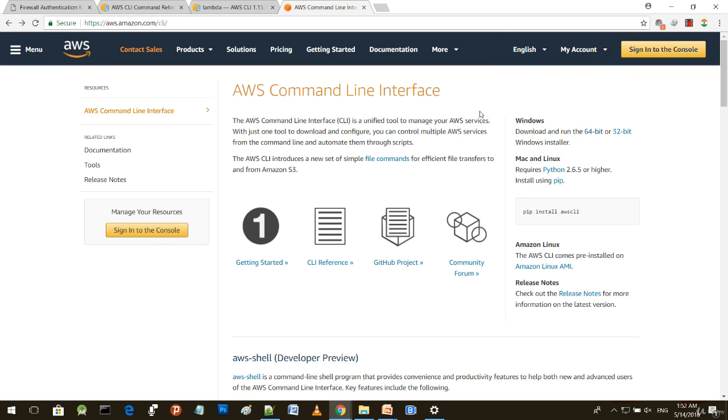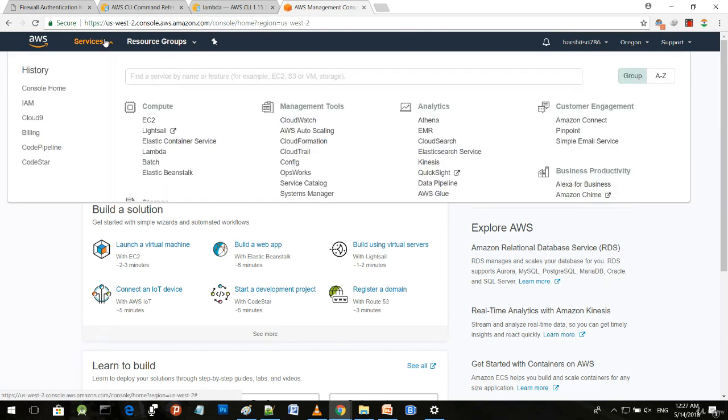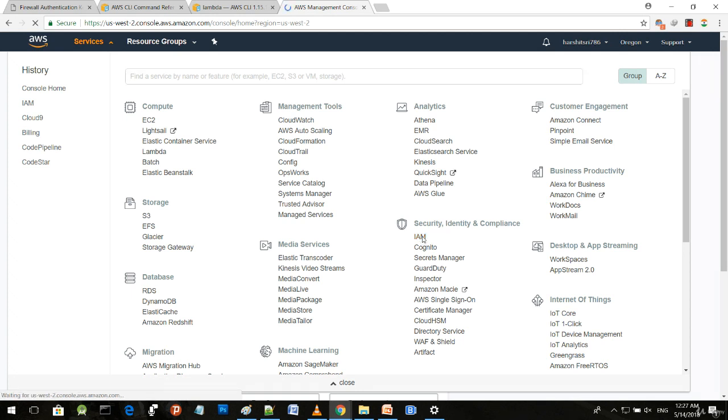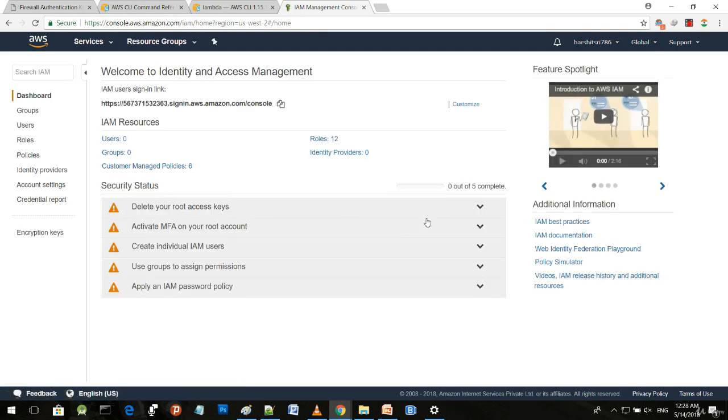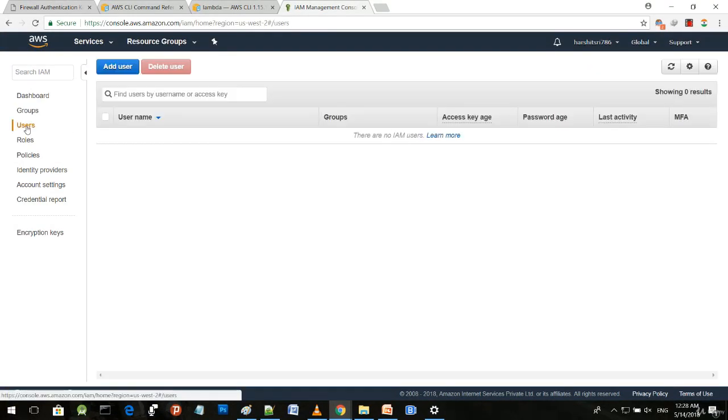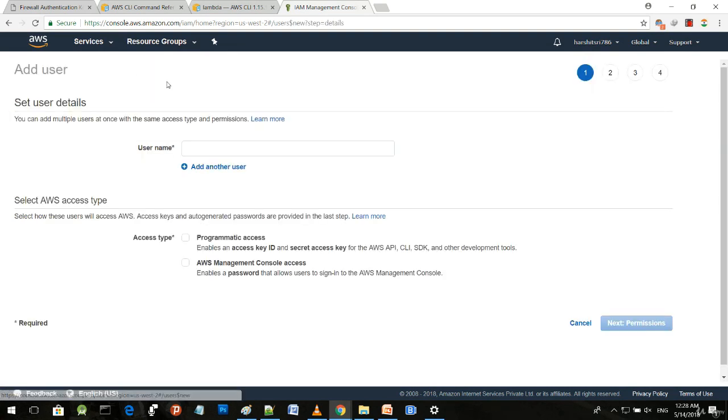Next we will learn to create IAM users and configure the credentials. Let's log into your AWS account and move to the dashboard. Move to the service panel, then to Security, Identity and Compliance category, and hit the IAM button. This is the dashboard for Identity and Access Management. Move to Users on the left side and hit the Add User button.